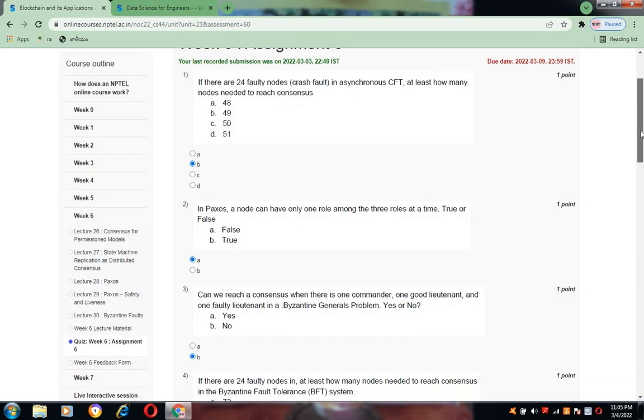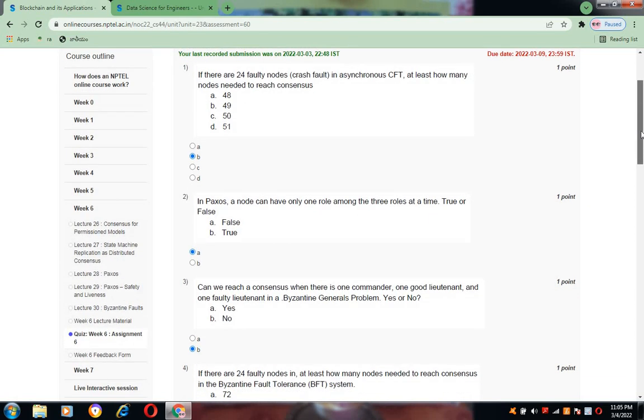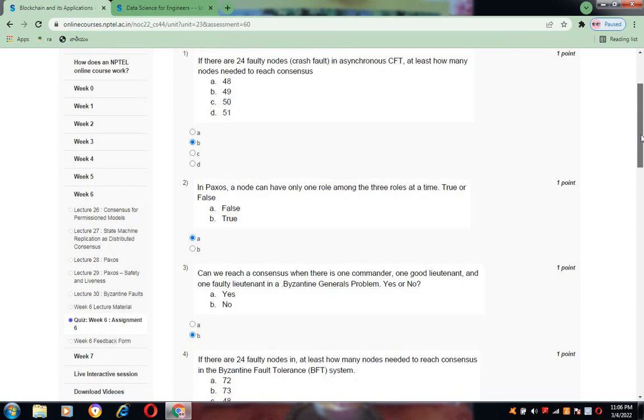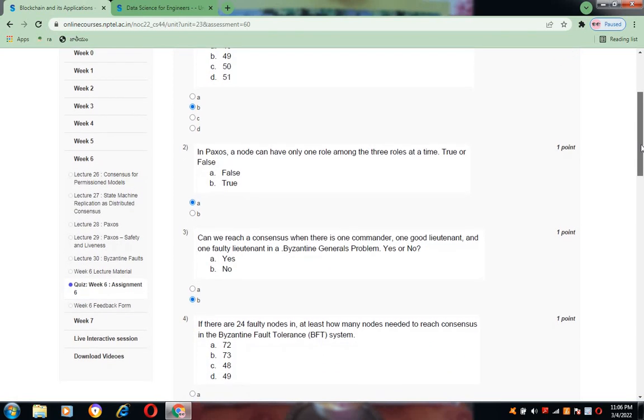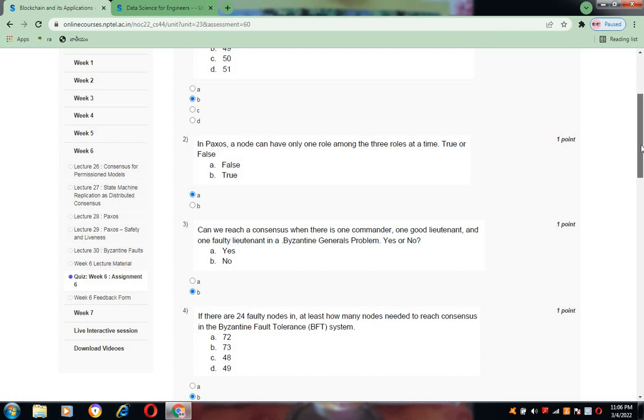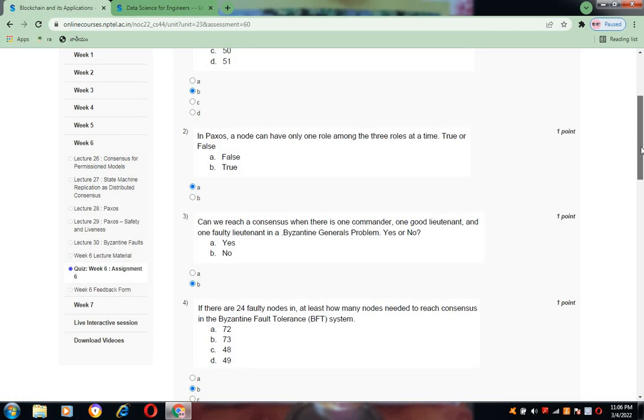In Paxos, a node can have only one role among the three roles at a time. Is it true or false? The answer is false, so the answer is A for question number two.